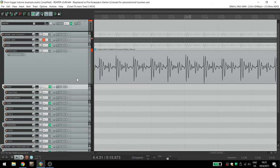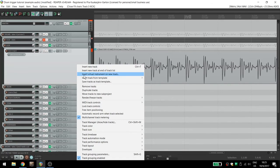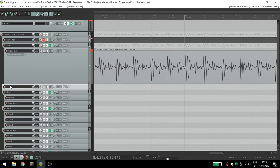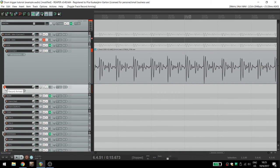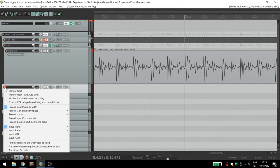Next, insert a new track. Arm that track. Right-click on the Arm button and choose Record Output MIDI.